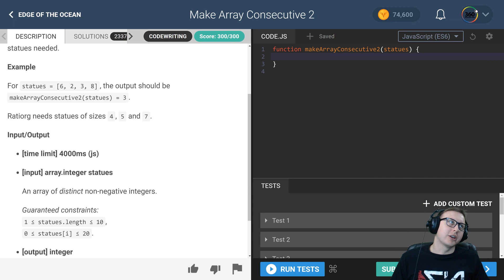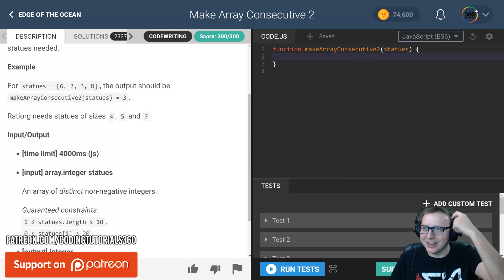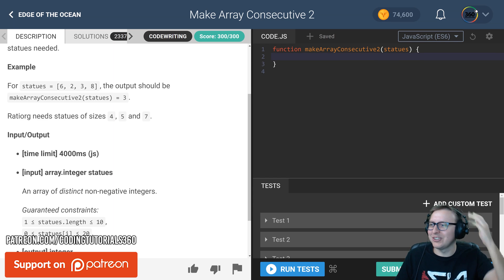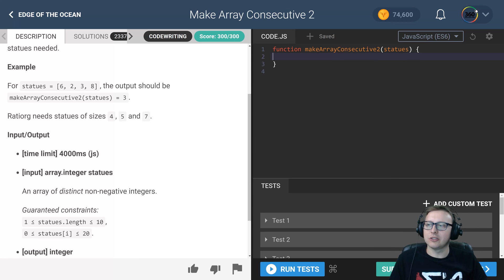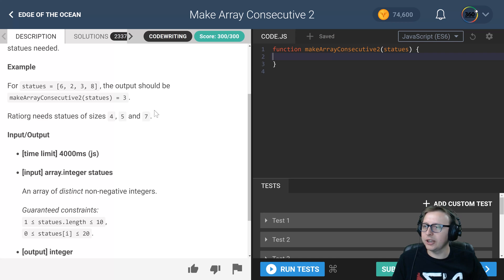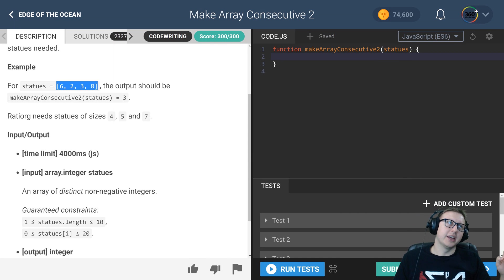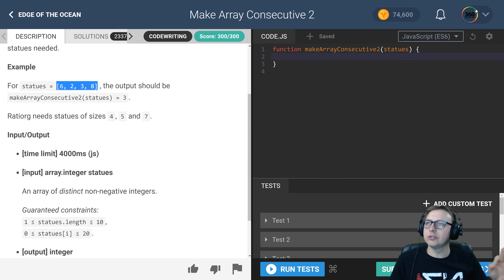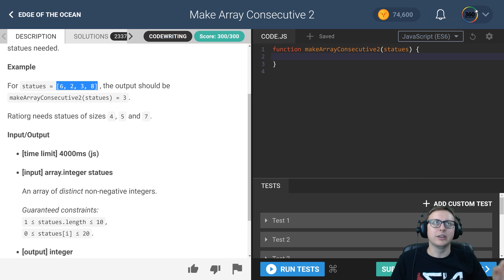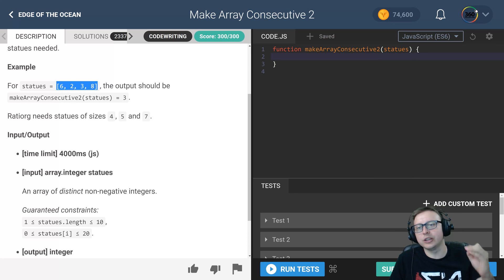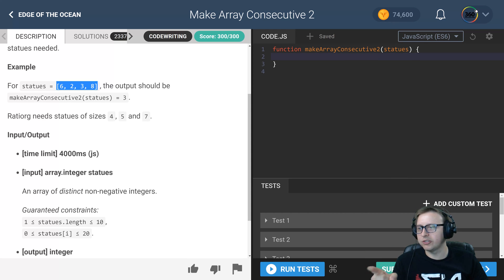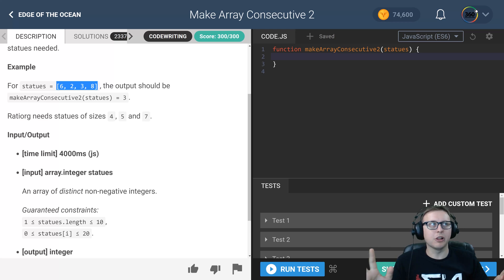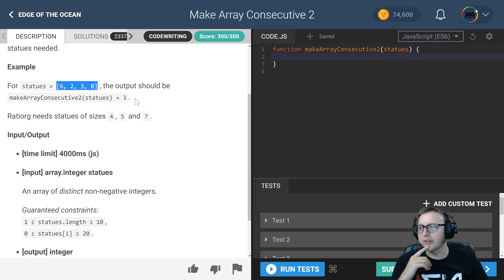That's supposed to be a joke, guys. Have fun with coding! So here we are, Make Array Consecutive 2. What this algorithm is asking is we have an array with some numbers in it, and we're trying to find out how many values are missing in it to iterate upwards. In this case, 2, 3, 6, and 8, the numbers that are missing from the lowest number to the largest number are 4, 5, and 7.